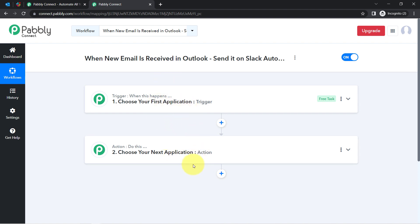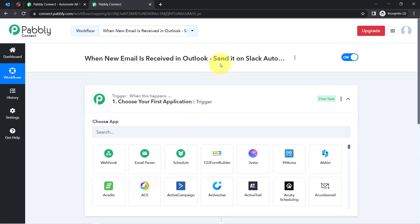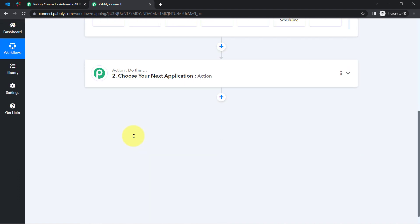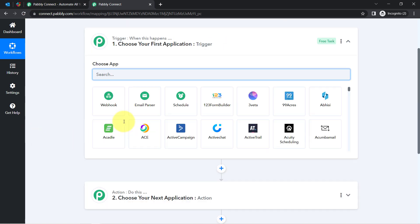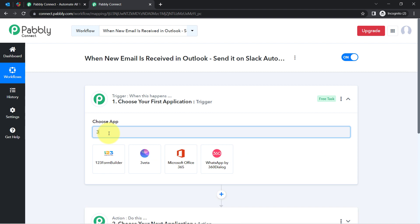This is how you need to select the applications in which you are building an automation. According to our use case, whenever any new email is received in Outlook, instead of selecting Outlook I will select Microsoft 365. So let me search for the same.